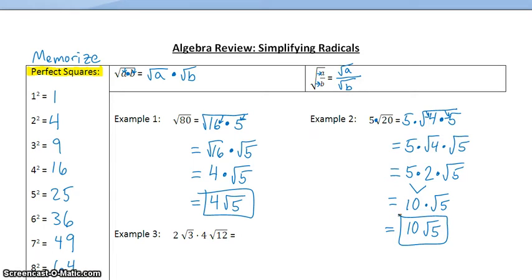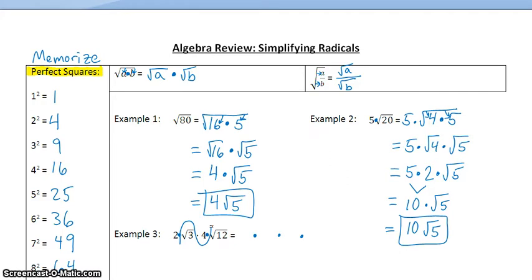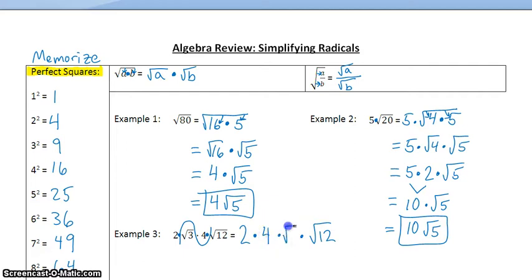Example 3: 2 square roots of 3 times 4 square roots of 12. The operation between the 2 and the square root is multiplication, and the operation between the 4 and the square root is multiplication, so we really have four things multiplied together. Since multiplication is commutative, we can change the order. I'm going to keep the 2 first and the square root of 12 last, but switch the order of the middle two terms — 4 and the square root of 3.